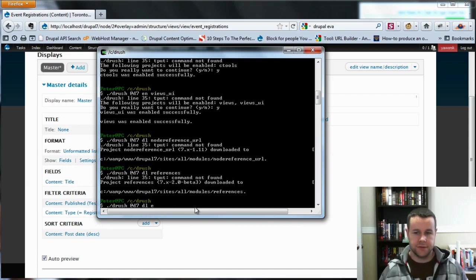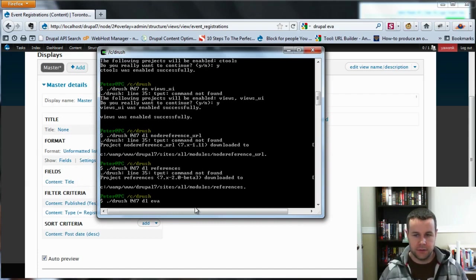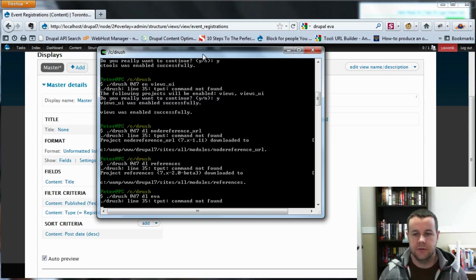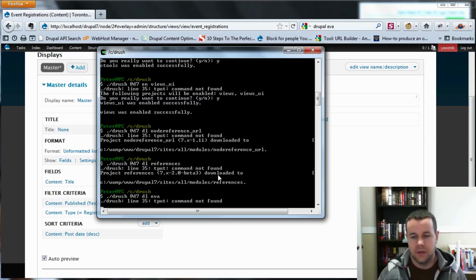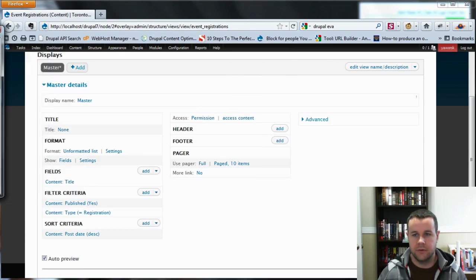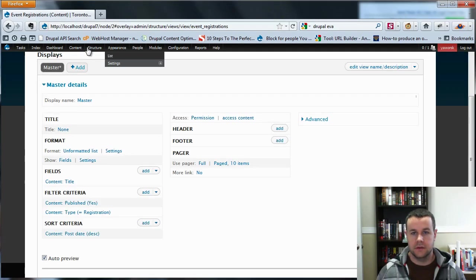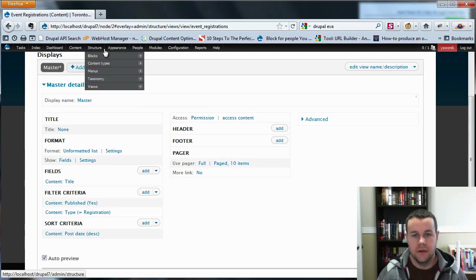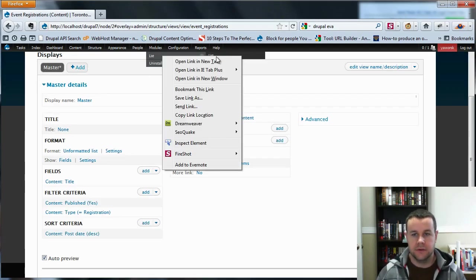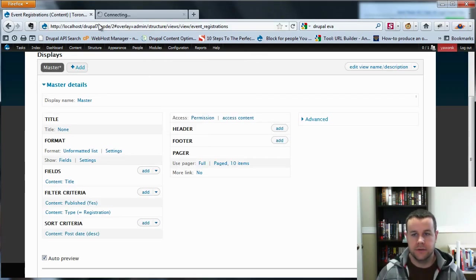So this is where we need to get another module, a new module in Drupal 7 which replaced views attached. And the module is called Eva. So we'll get this through Drush and run into a problem. So just bear with me for a second. Great.